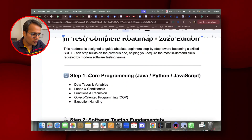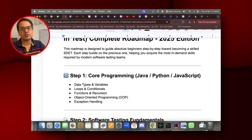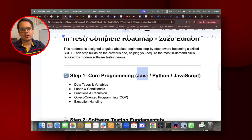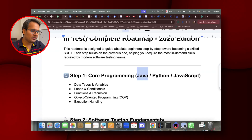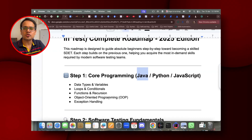Step 1 is core programming. You need to understand any one programming language — Java, Python, .NET, or JavaScript. You don't need to learn everything; just focus on core fundamentals: data types, variables, loops and conditions, functions and recursions, object-oriented programming, and exception handling. Java and Python are vast, so focus only on those core programming fundamentals.